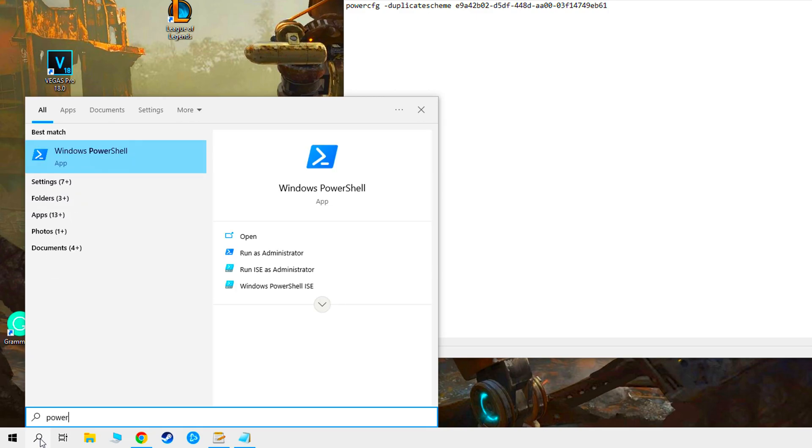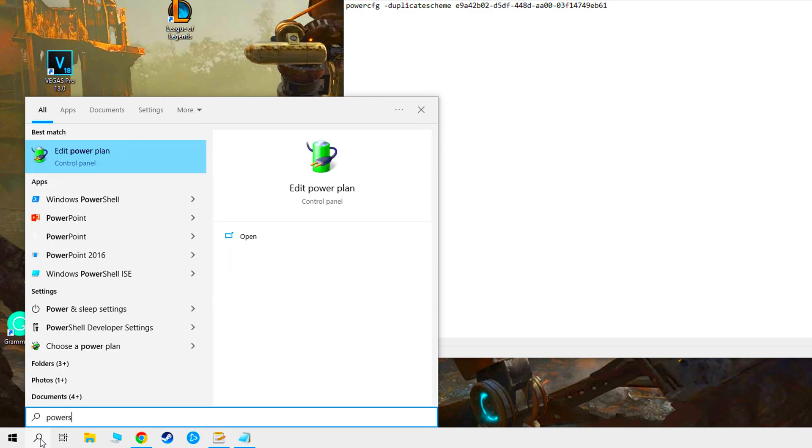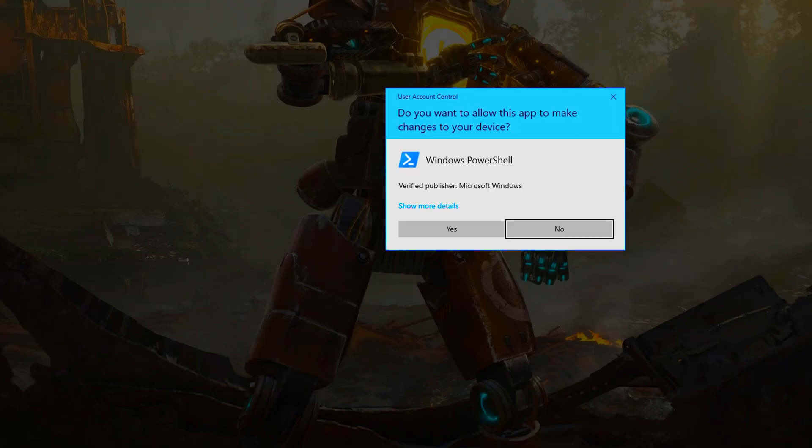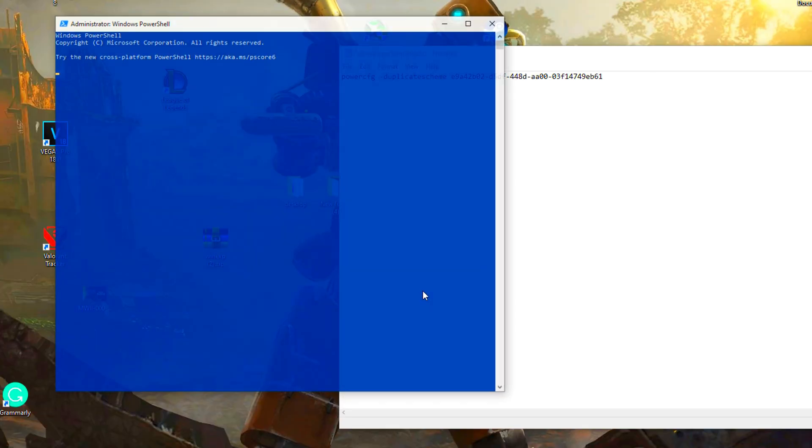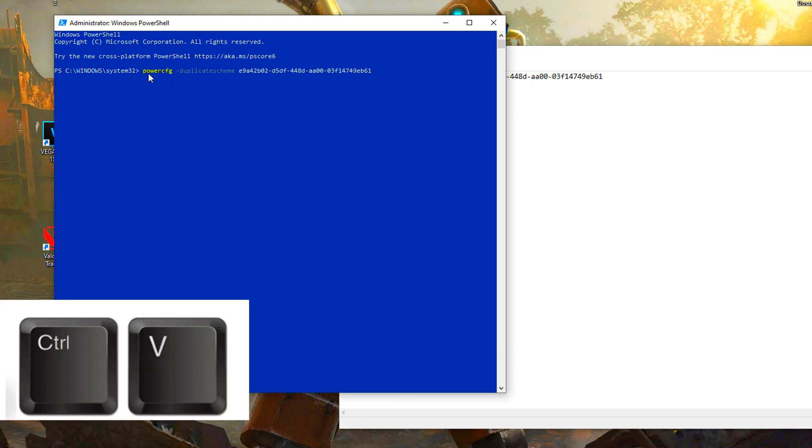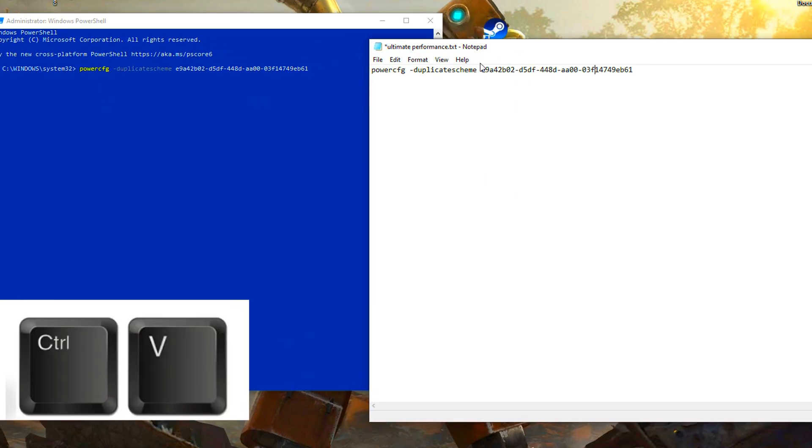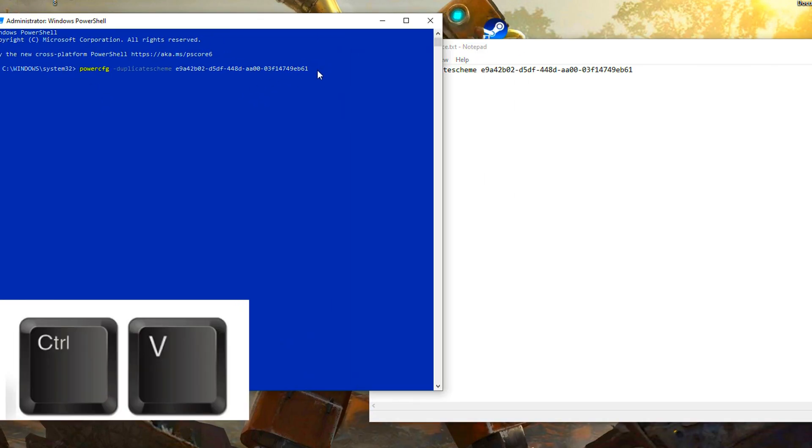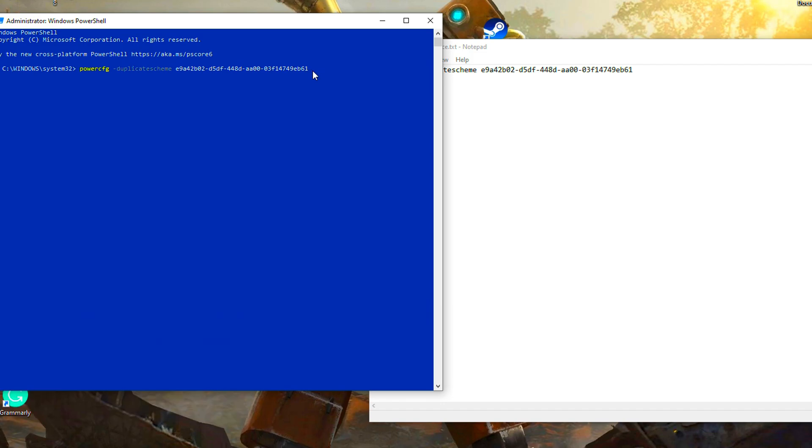Type PowerShell, run as administrator. Copy this code from the description, press the control and V button at the same time, and press enter.